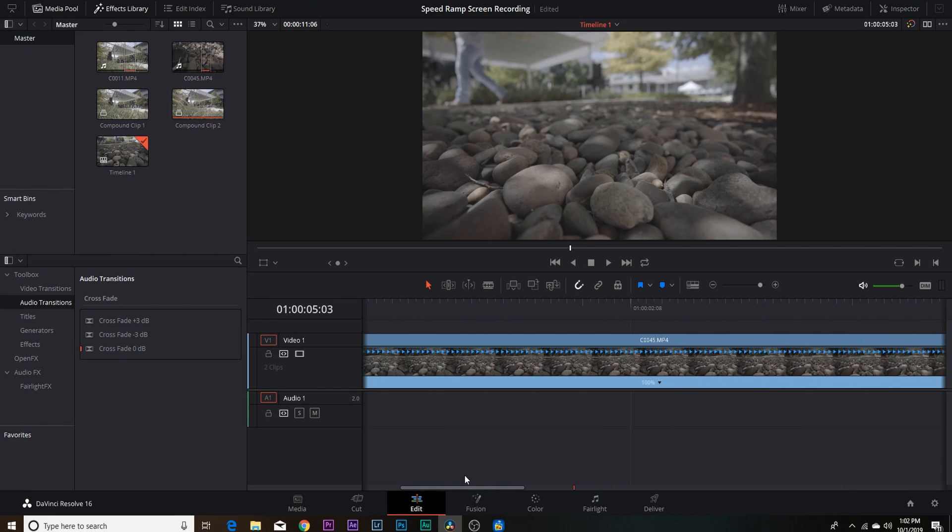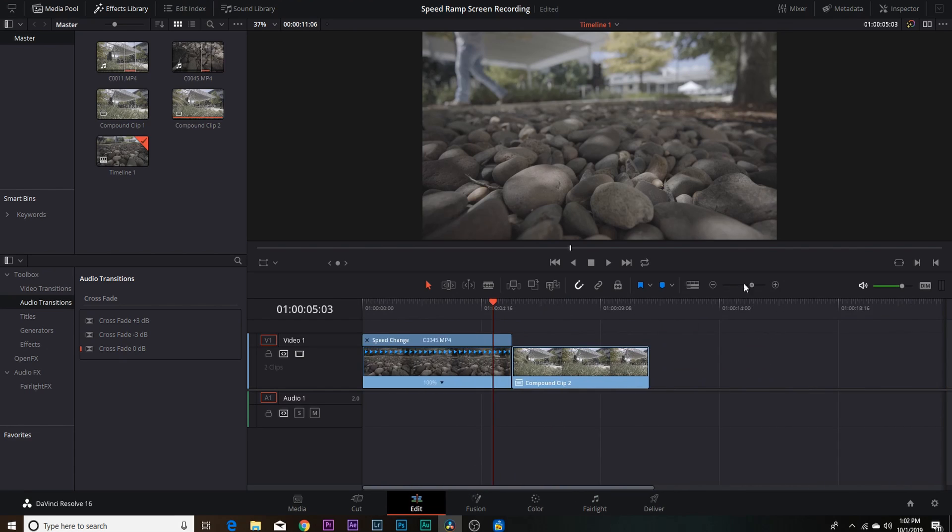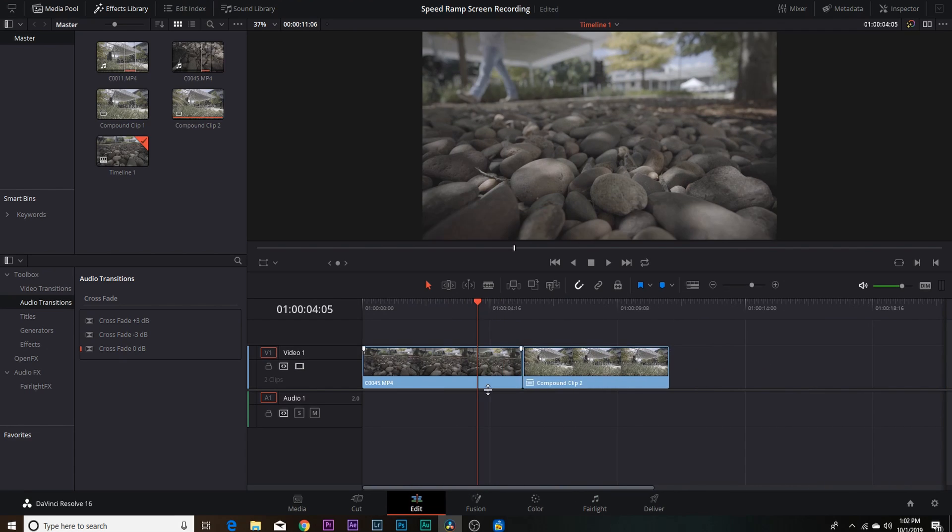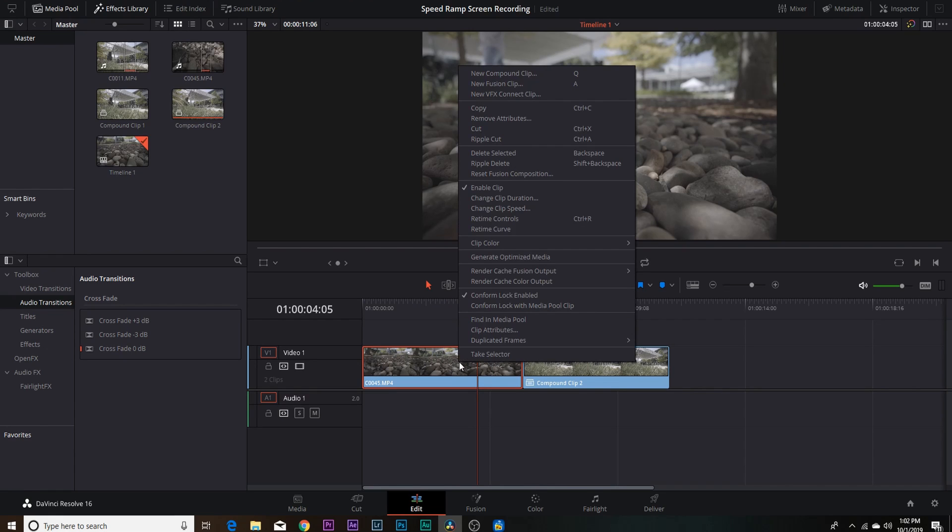So I am going to show you what I think is the best way to speed ramp within DaVinci, and that would be the retime curve. So to get the retime curve up, you're going to right click and you're going to go right below where the retime controls are. It says retime curve, you're going to select that.